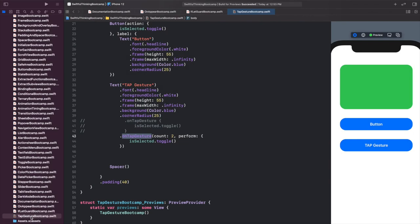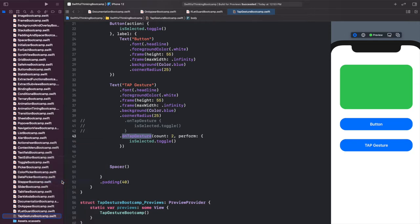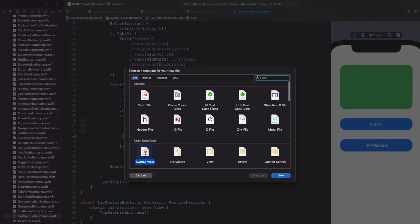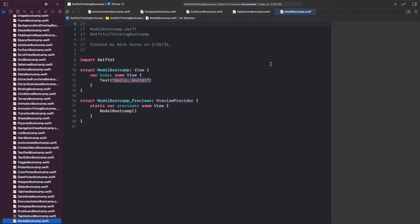Back in Xcode, let's get started by right-clicking the navigator and creating a new file — it's going to be a SwiftUI view and we're going to call this one ModelBootcamp. We're calling it model bootcamp because in MVVM architecture, which we'll get into in a couple of videos, the custom data types are usually just called models. Let's click Create, then click Resume on the canvas to make sure you're all connected.